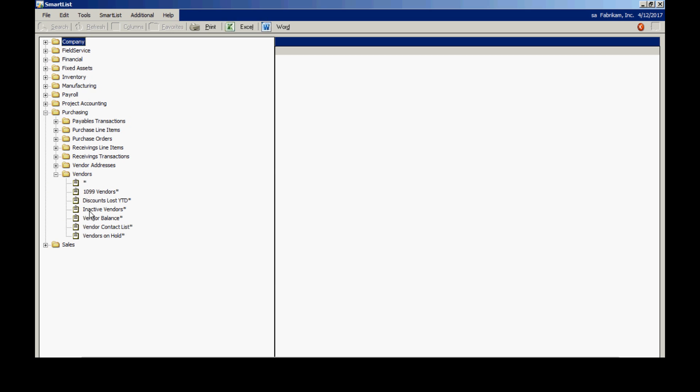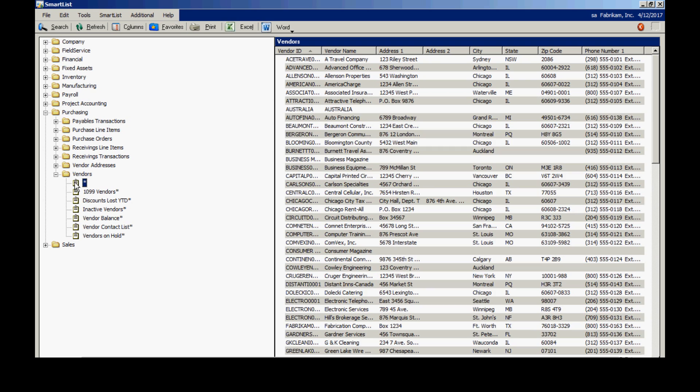Let's go into the Purchasing Series and then down to Vendors. Here I've got standard reports that come with the system. Let's look at the primary one here. This is merely a list of all my vendors with some of the address information.